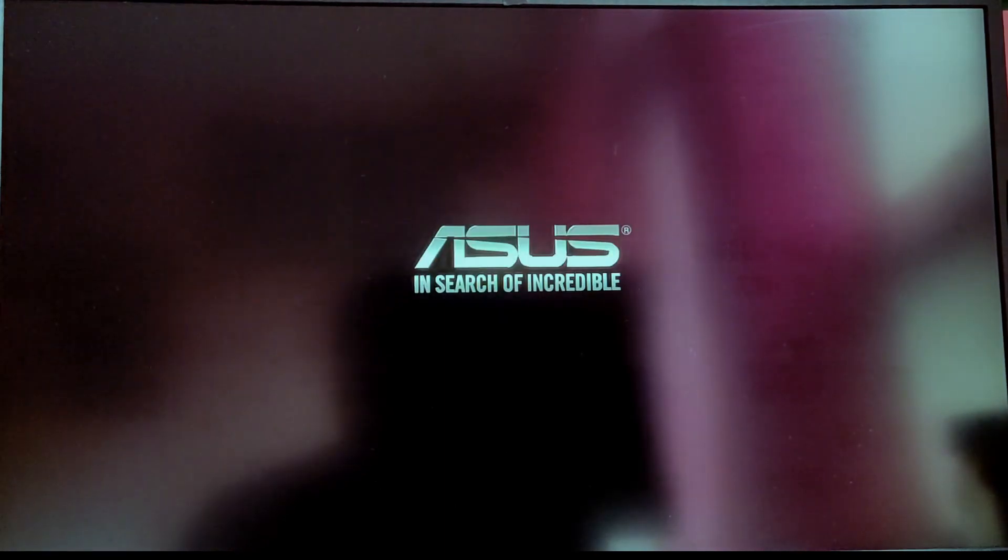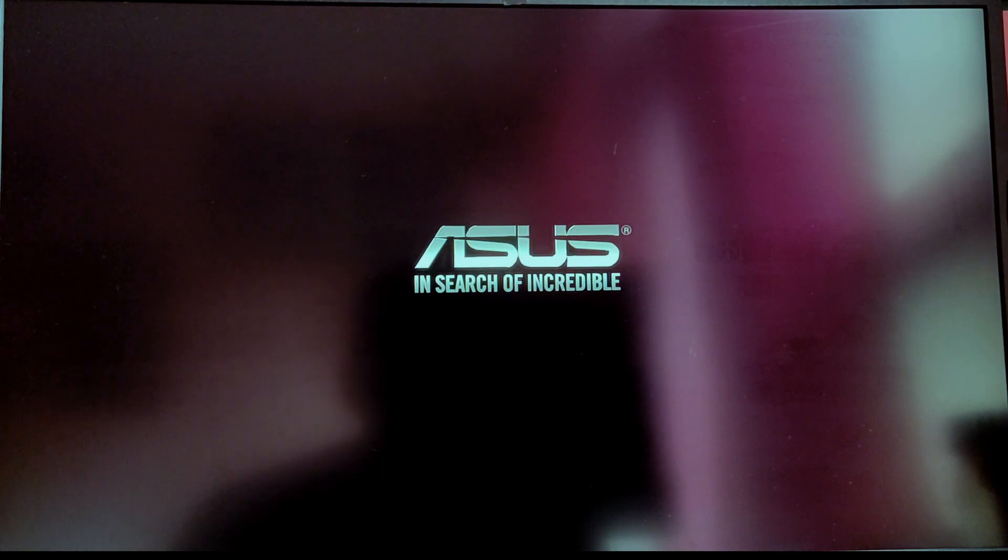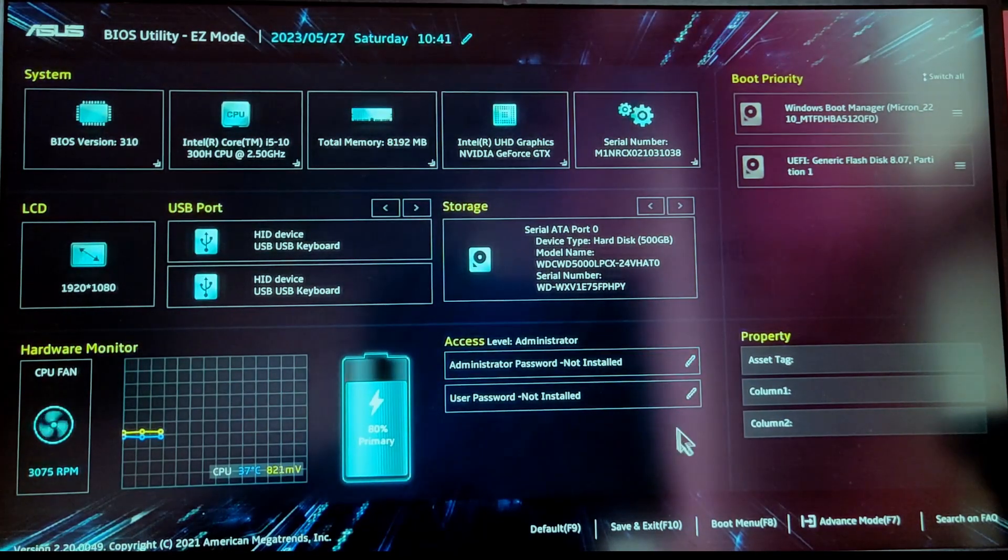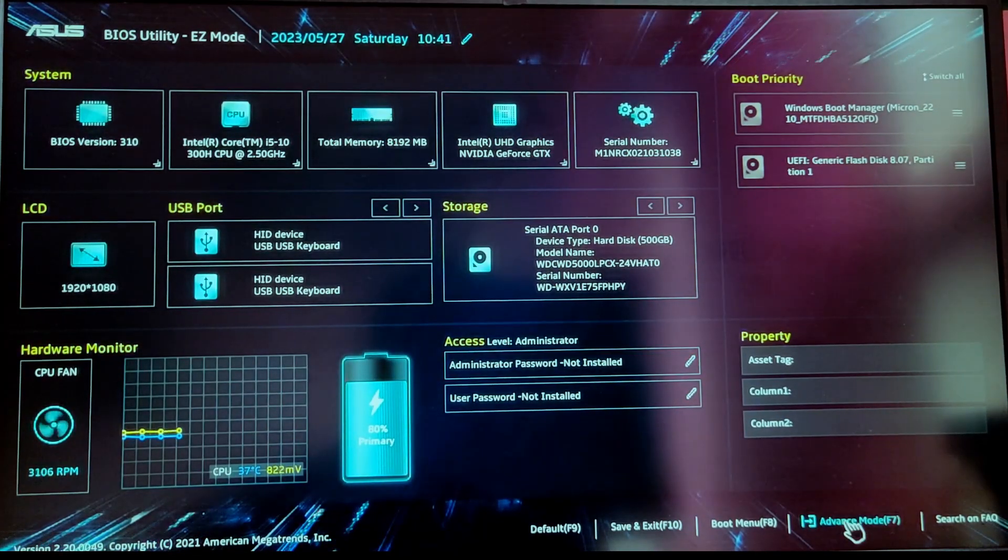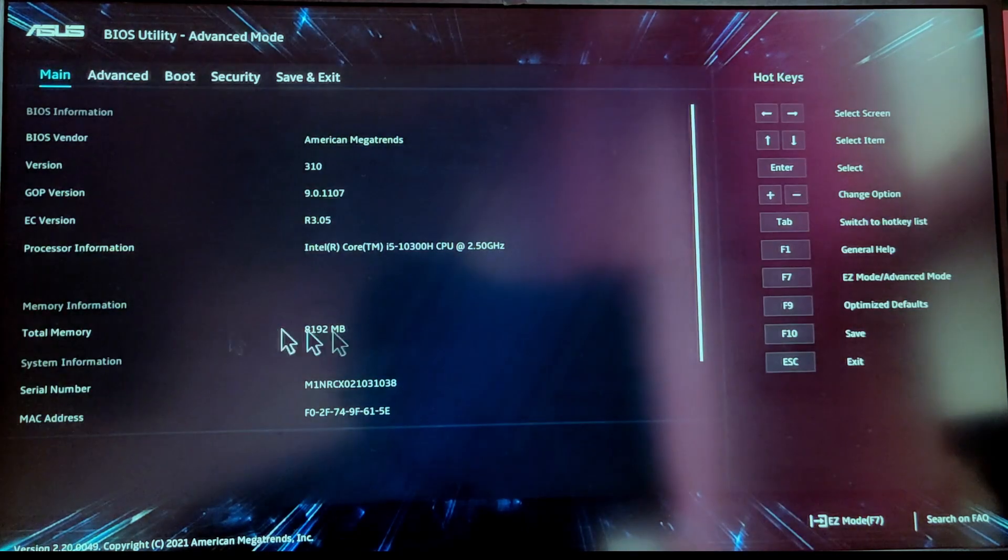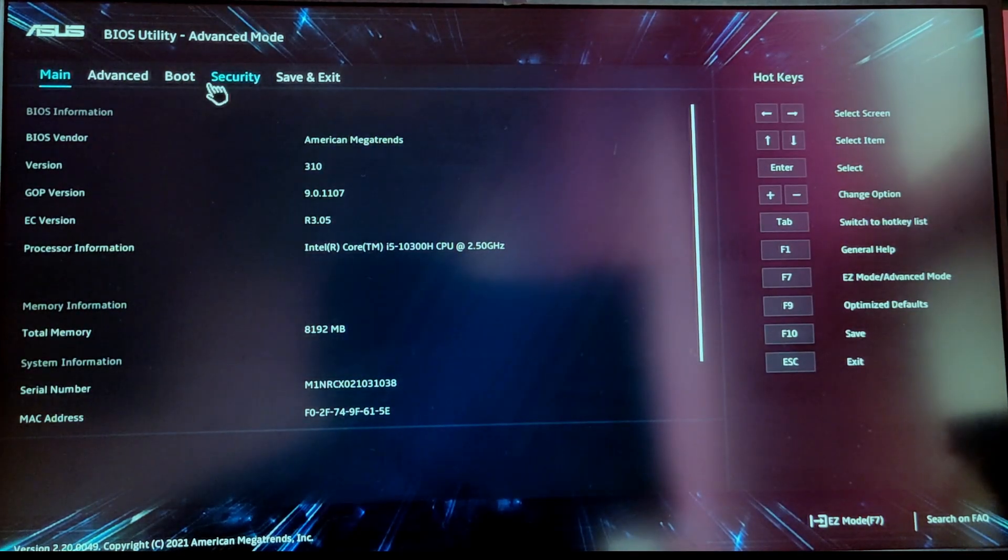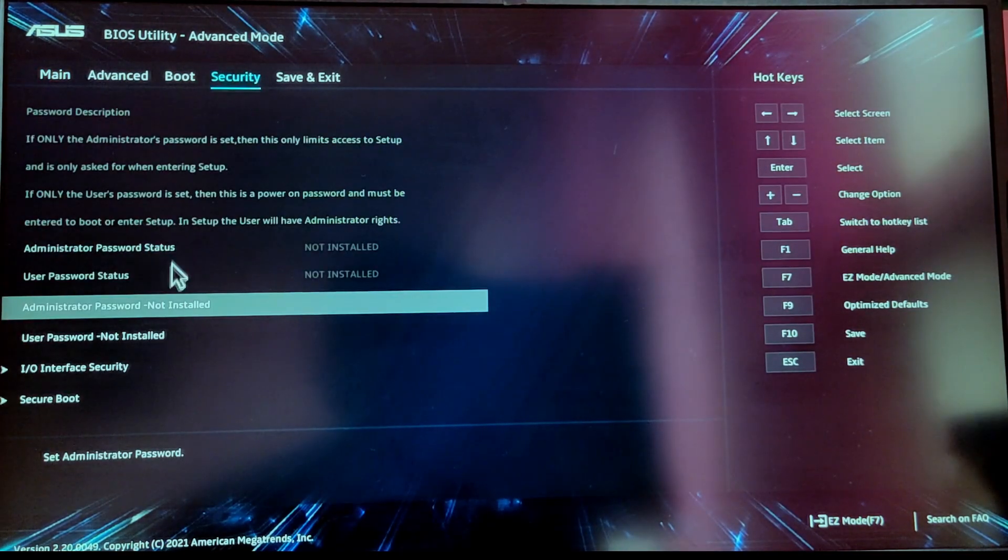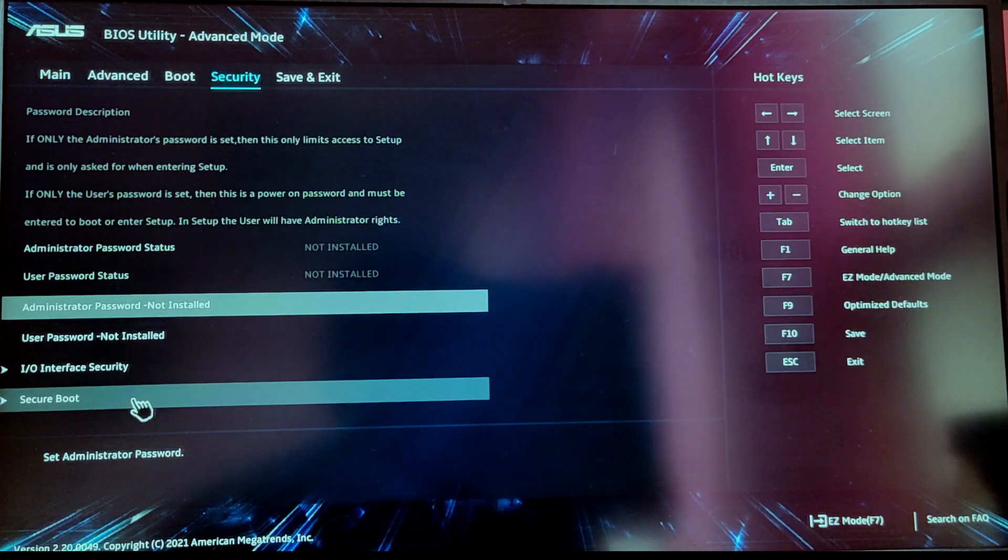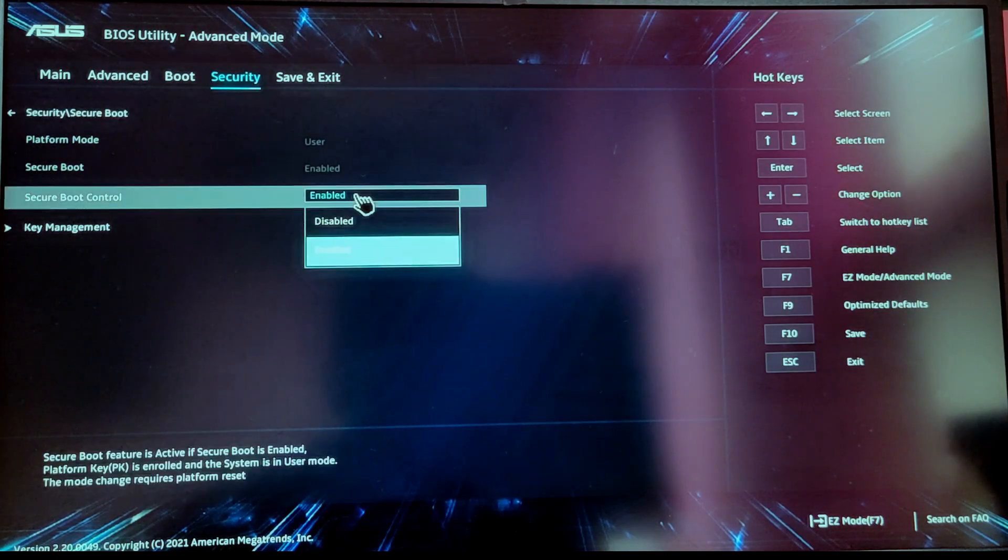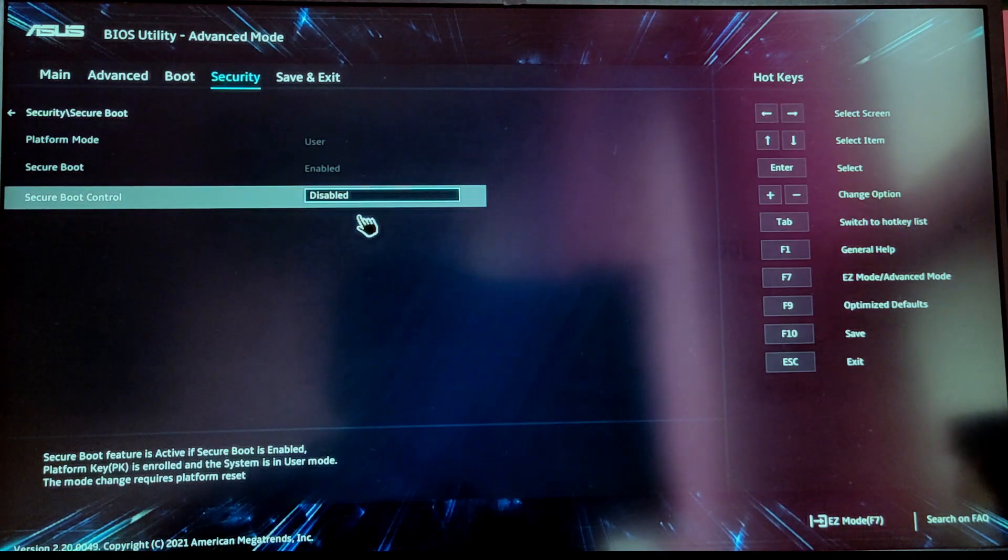While your computer is showing your motherboard logo or your vendor logo, you need to press F2 key to enter BIOS menu. Once you are inside the BIOS menu, you need to make sure that secure boot is disabled. If you don't know how to do this, then you can search a guide online and follow that one.